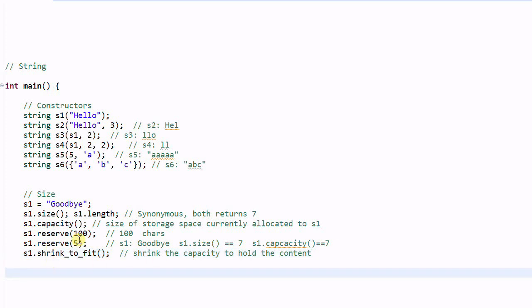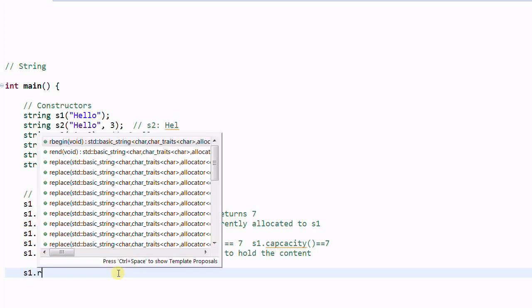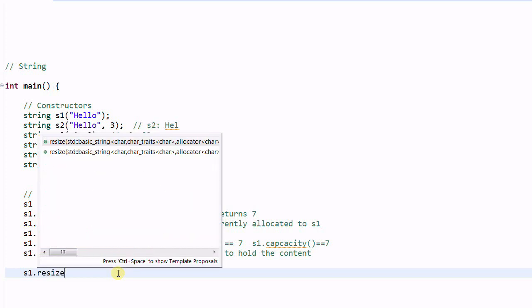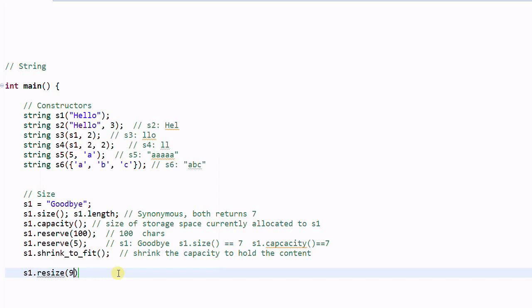Now the reserve function doesn't change the size of the string. But there is a function called resize which does change the size of the string. So if we resize S1 to 9, S1's size becomes 9 and it will be padded with null characters. So S1 end up having two more characters of null.